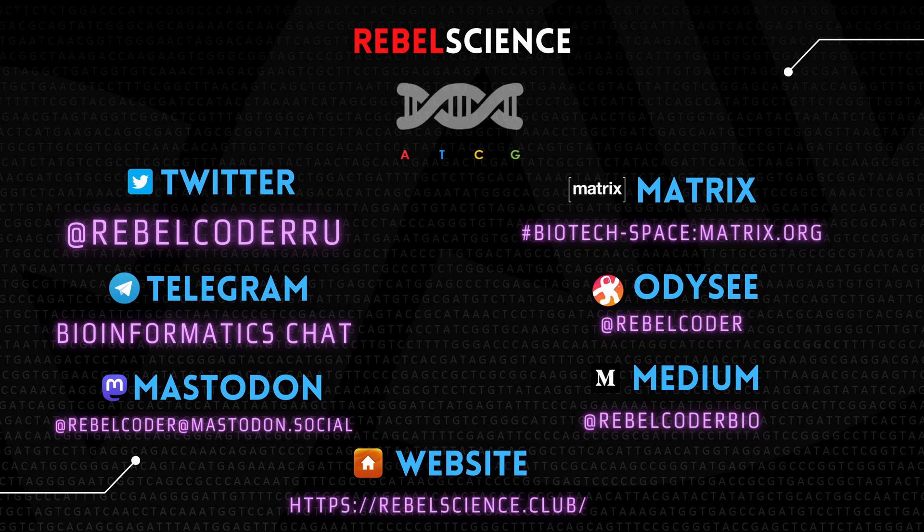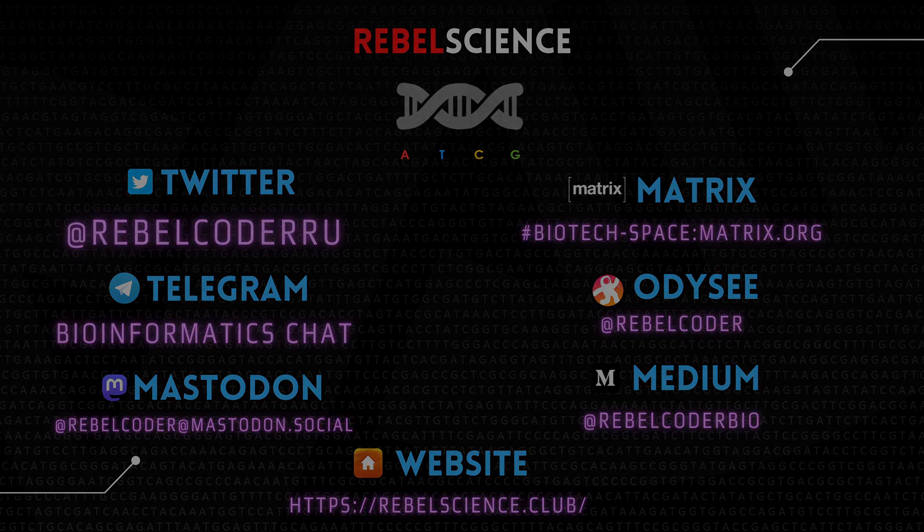Feel free to follow Rebelscience on all the social medias now listed on your screen. Join our Telegram and Matrix community. And there is also an article version of this video available on rebelscience.club and on Medium. Until next time, Rebel Coder, signing out.